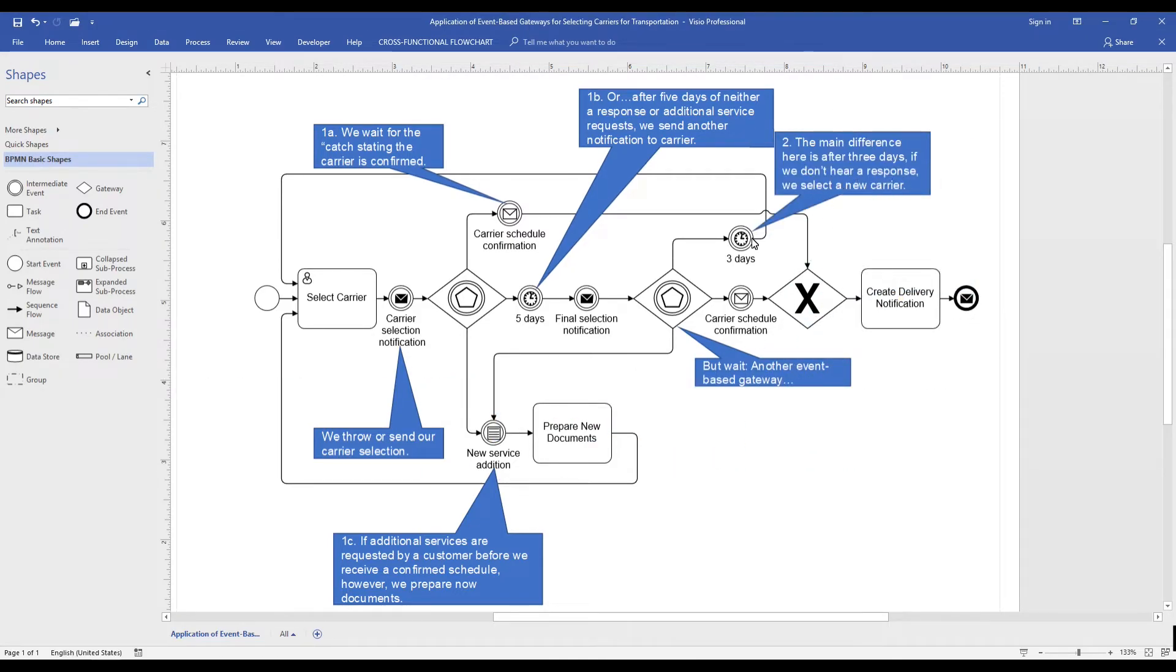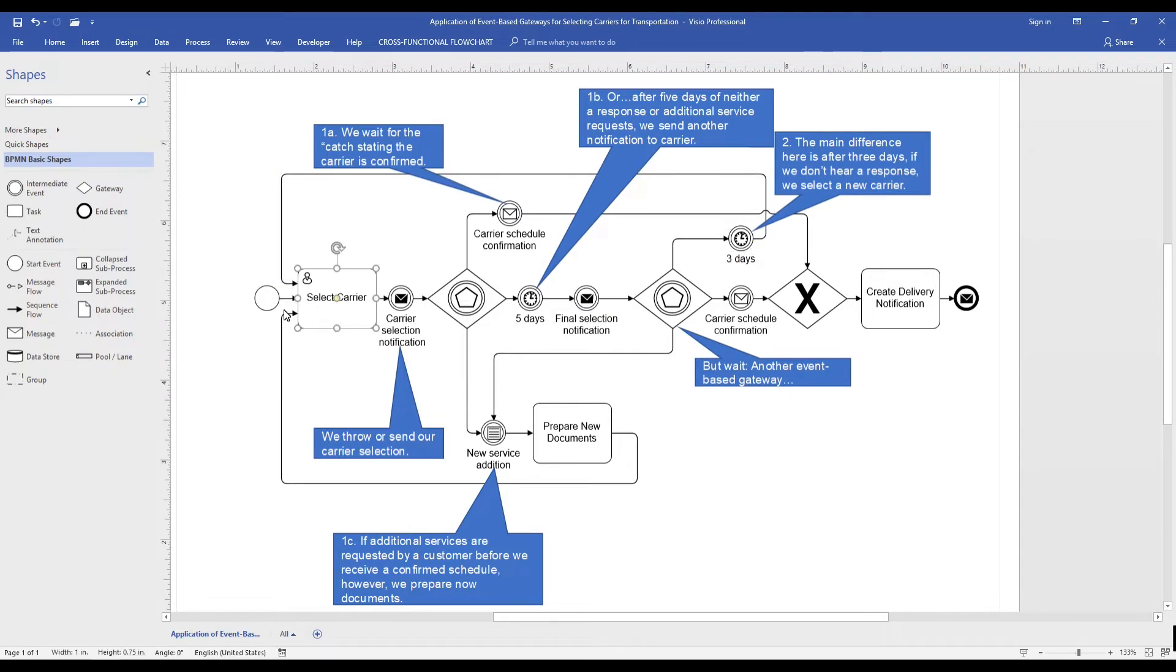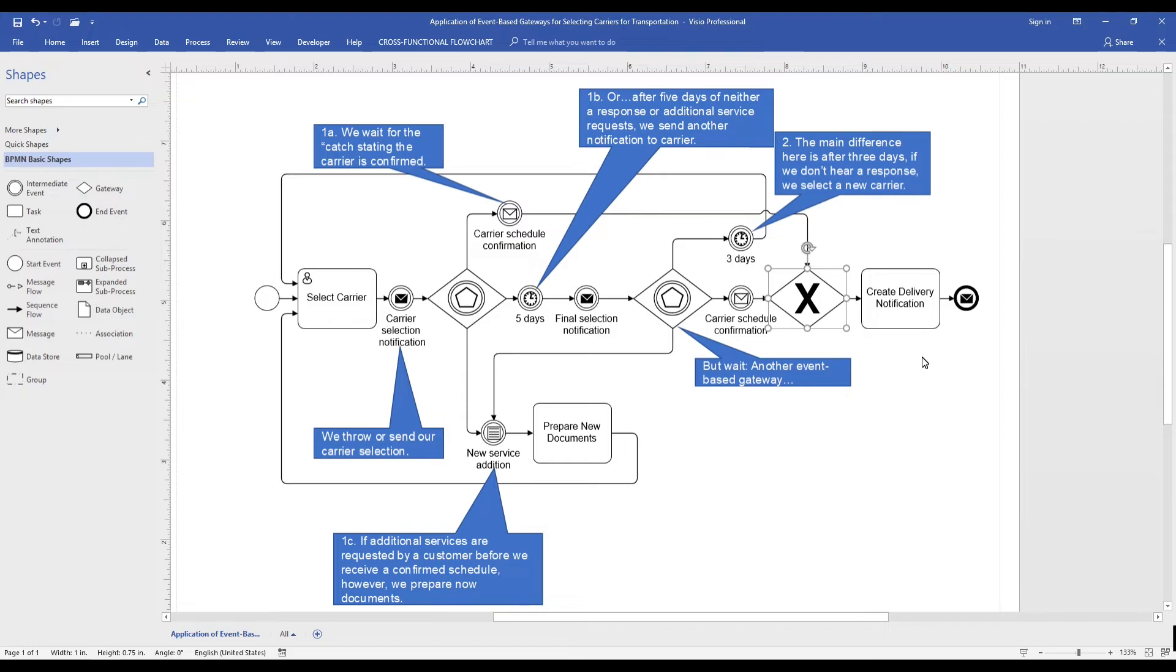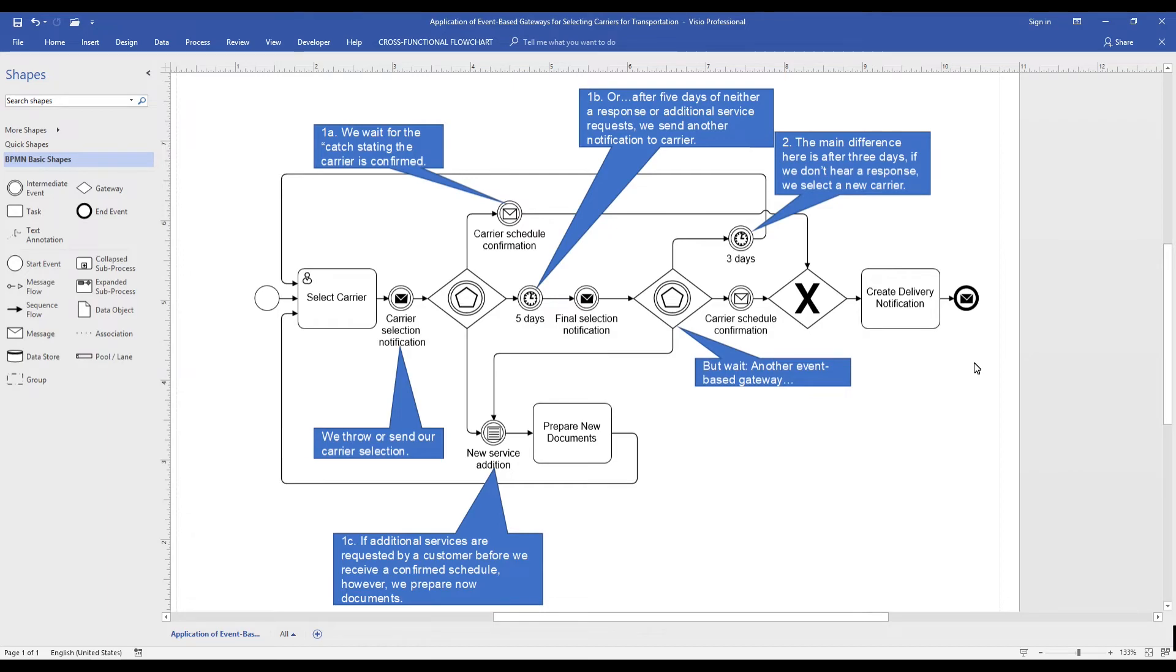To illustrate the second event that can occur, we use the intermediate message event if they respond with a schedule confirmation. But with this event, if we receive a schedule confirmation, we can use the exclusive gateway to join our process and we are able to create a delivery notification for the customer.